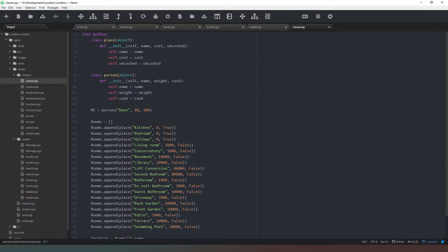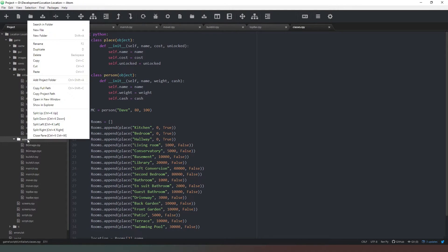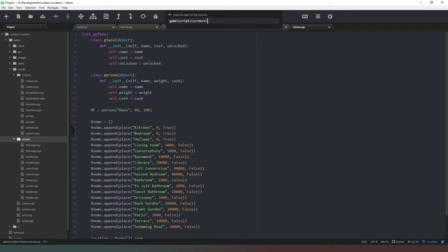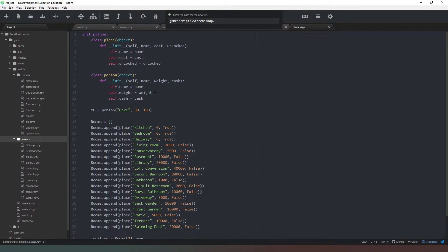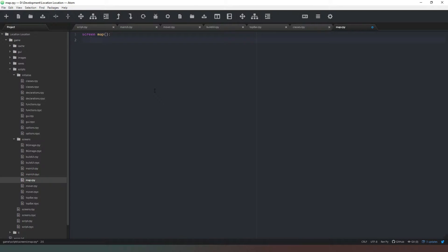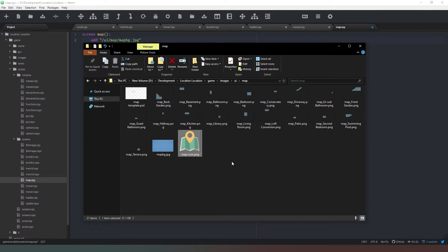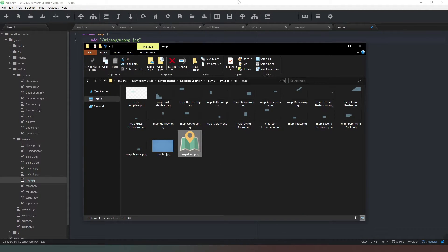So what we need to do first is actually build our screen. In our screens folder we're going to create a new file called map.rpy. Then we're going to create a screen and call it map. Before we do anything else we need to add our background. In our images folder we've got a folder called ui, then a folder called map, and then map_bg.jpeg.